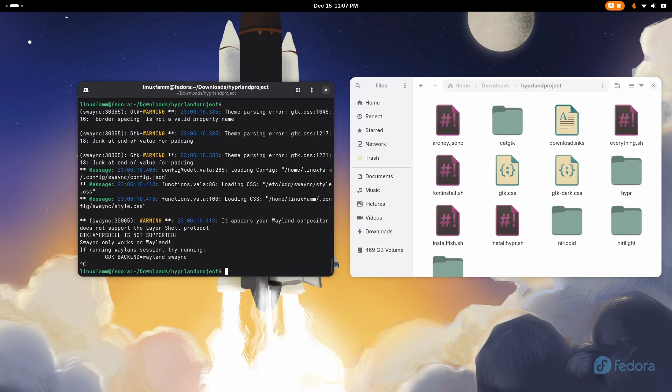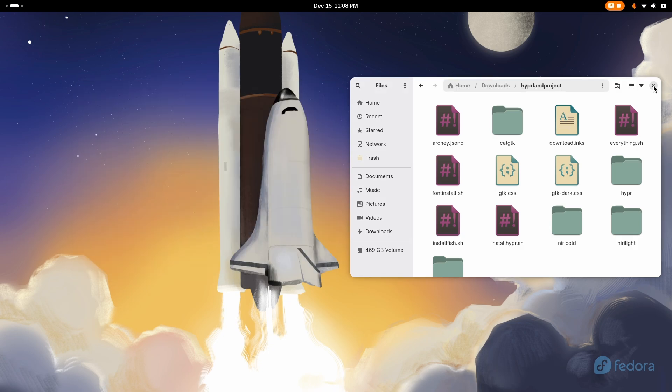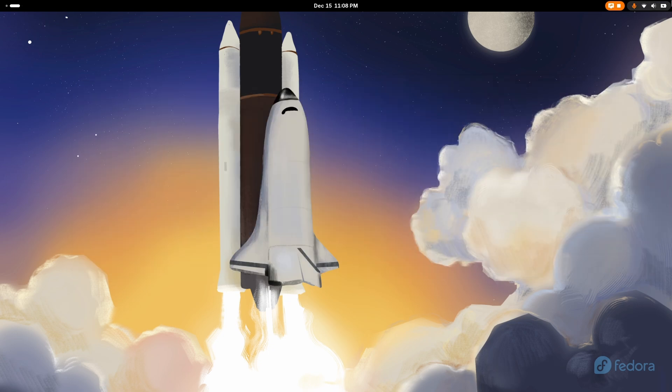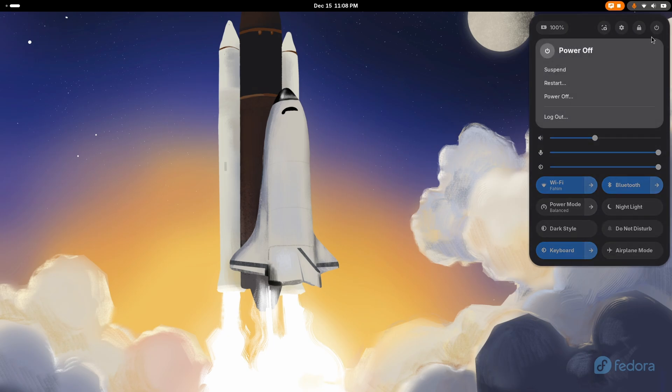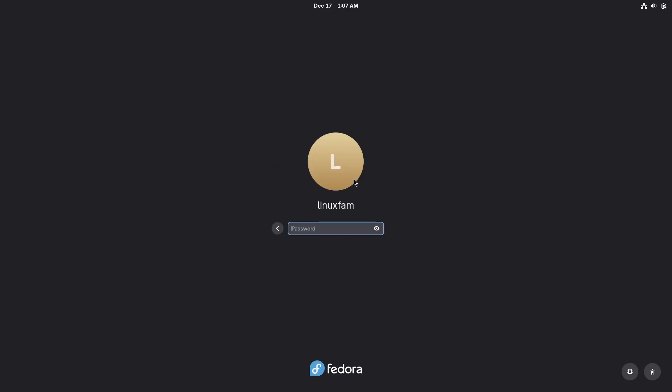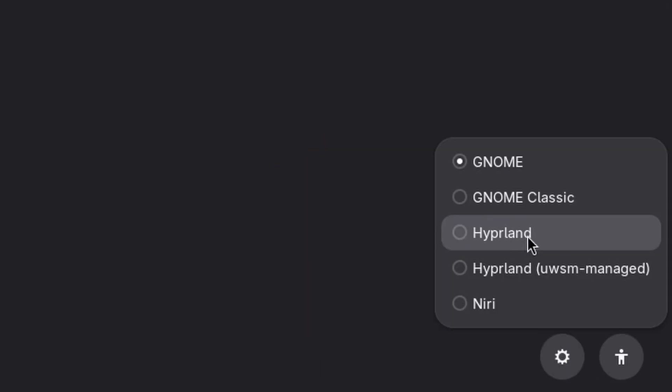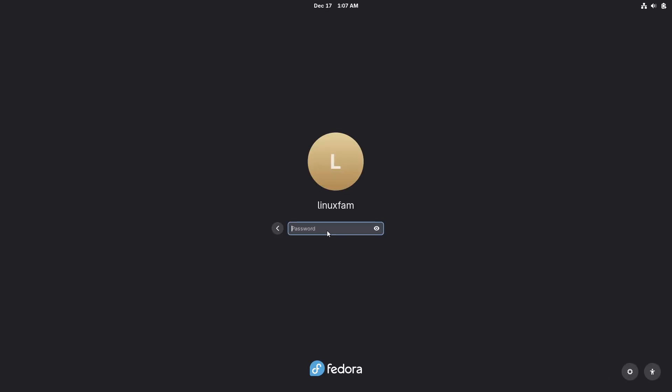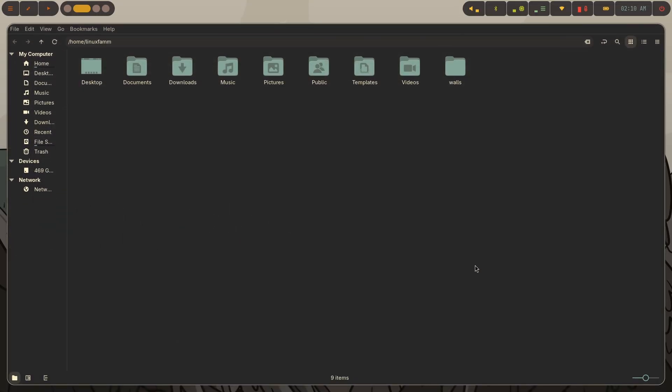Now after it has finished its work, simply press ctrl c on your keyboard and close the terminal. And then restart your computer. Now at the login screen, select your username and click on the gear icon. And select hyperland and type your password and login.